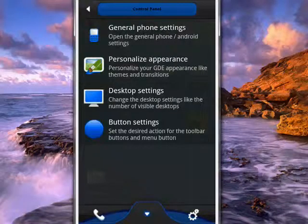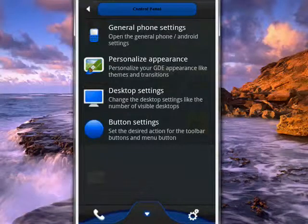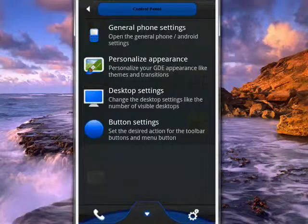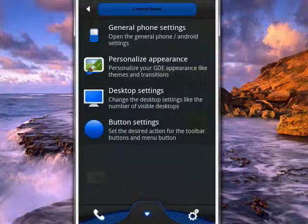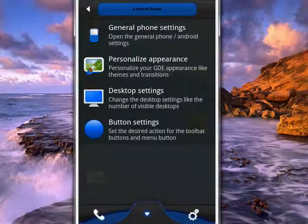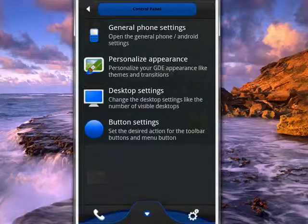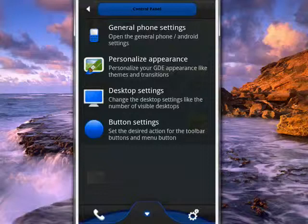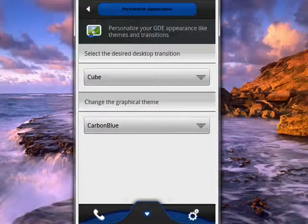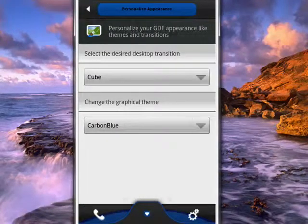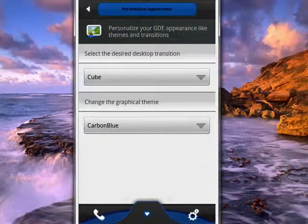We'll tap Personalize Appearance. Now I have mine set up so that it uses a cube, which I'll try to show you in a minute. And right now it's using a theme called Carbon Blue.